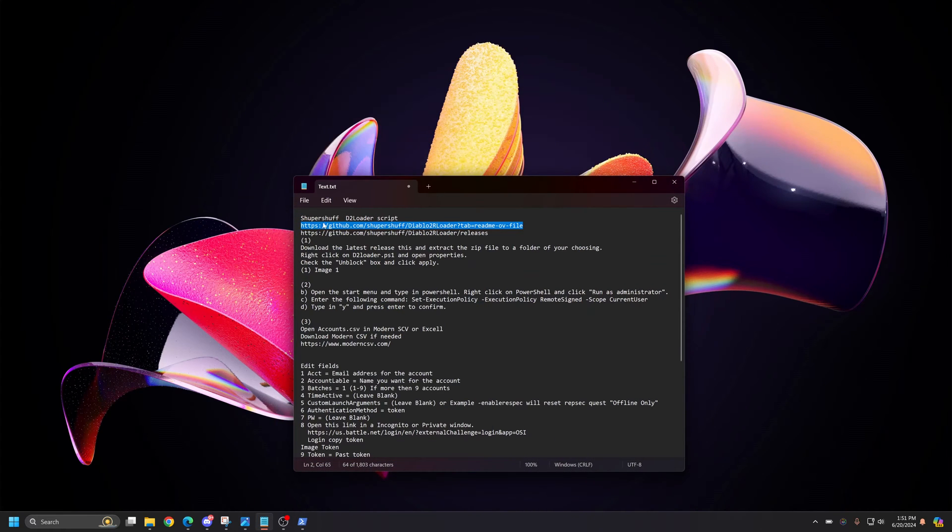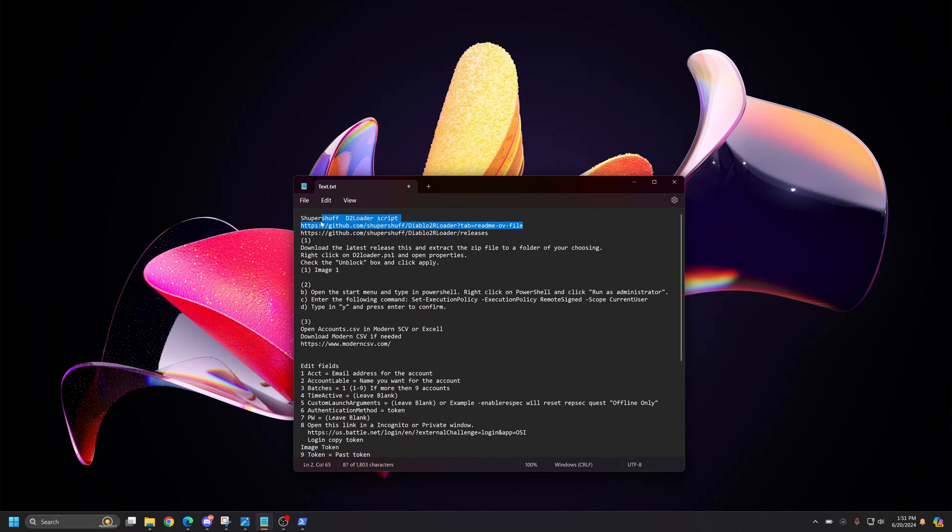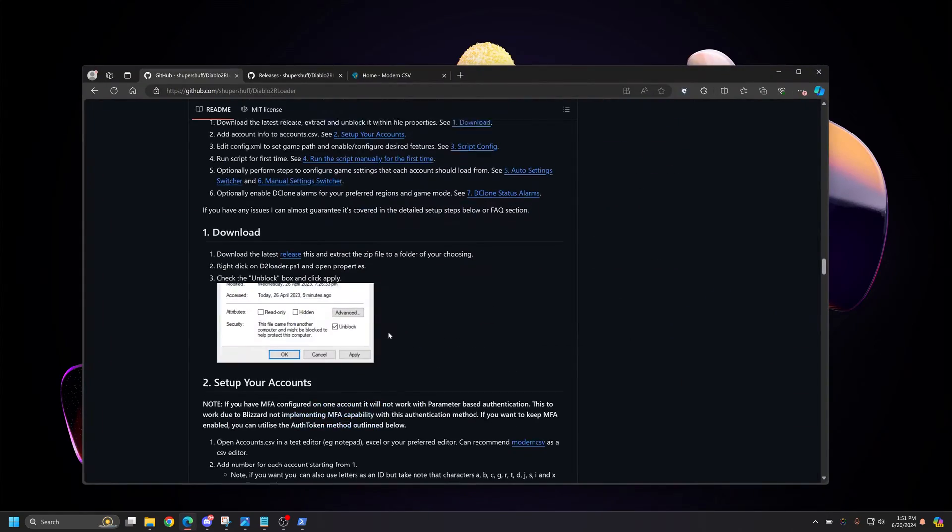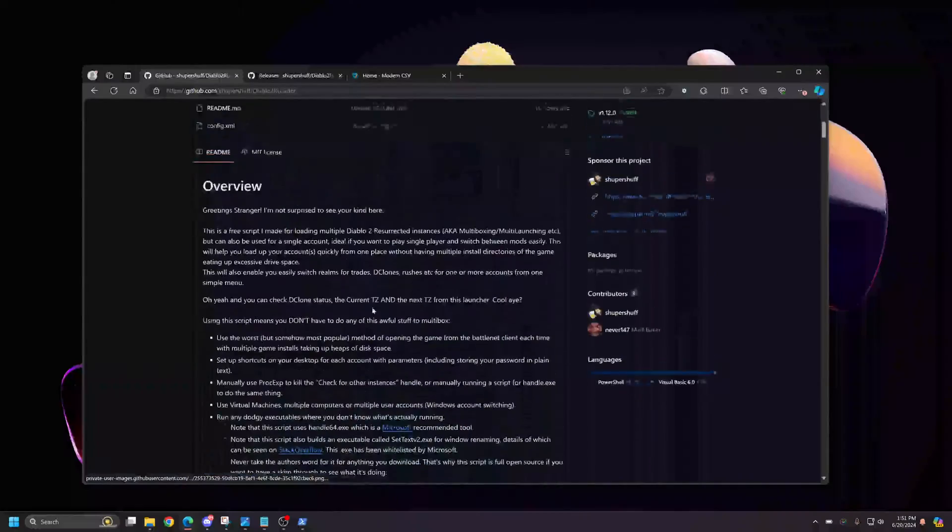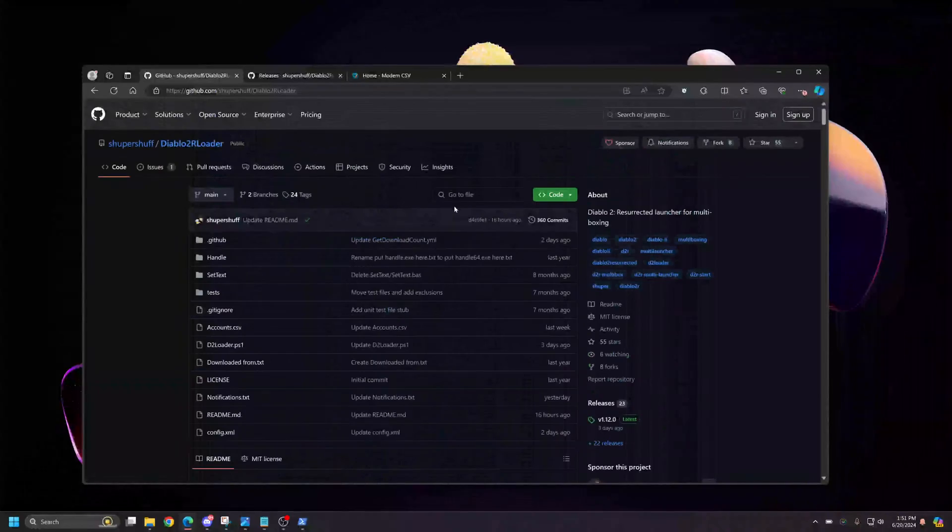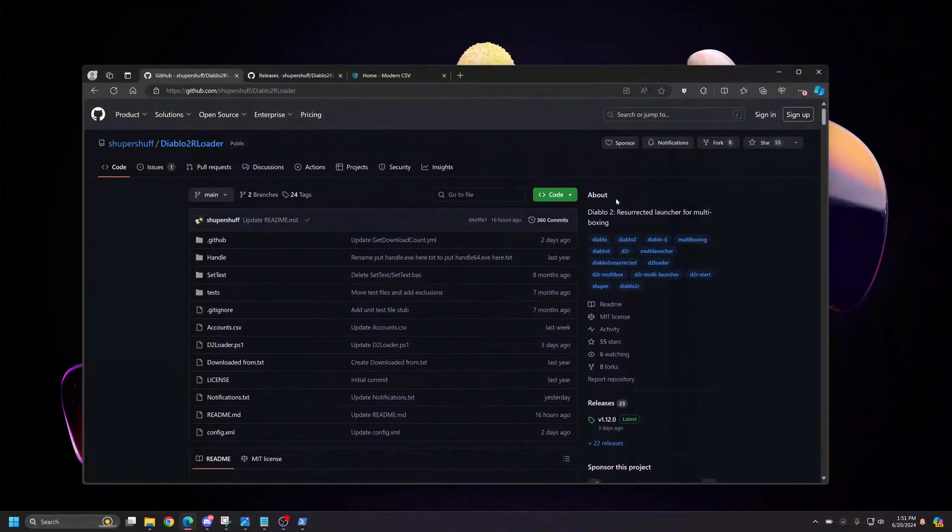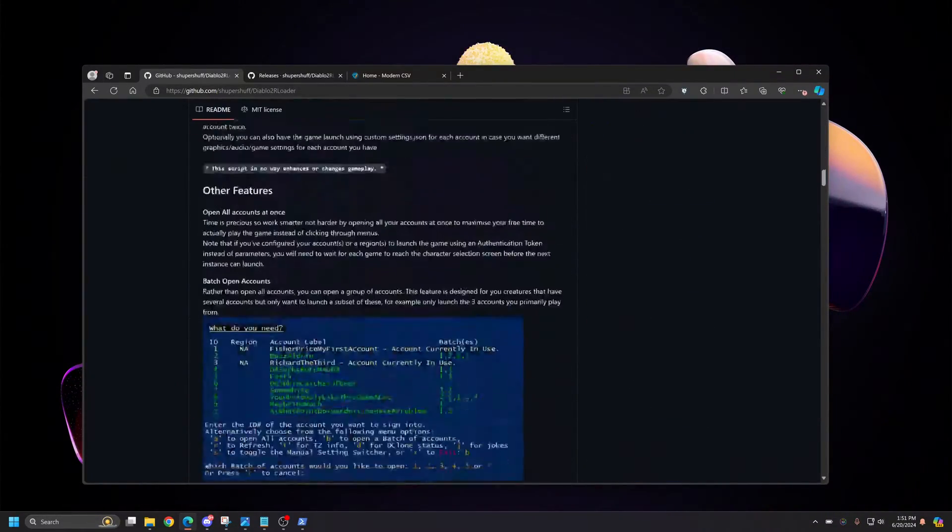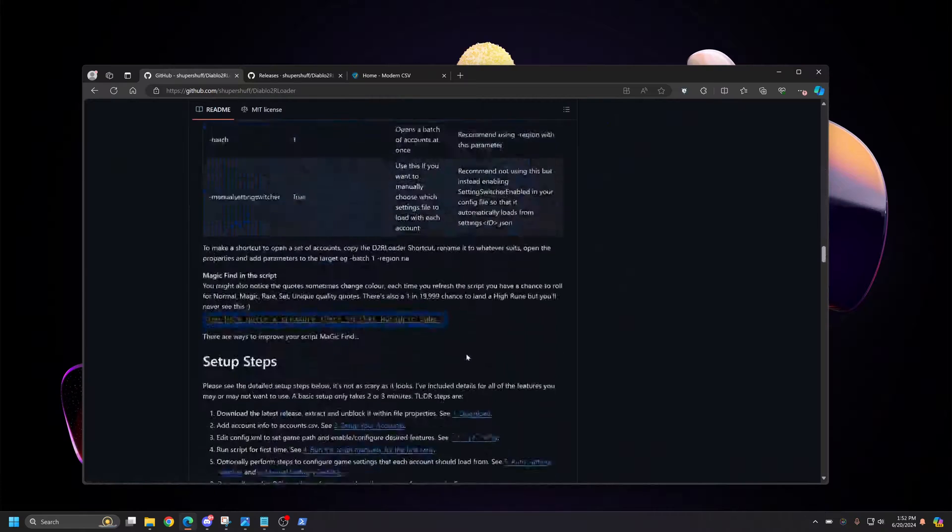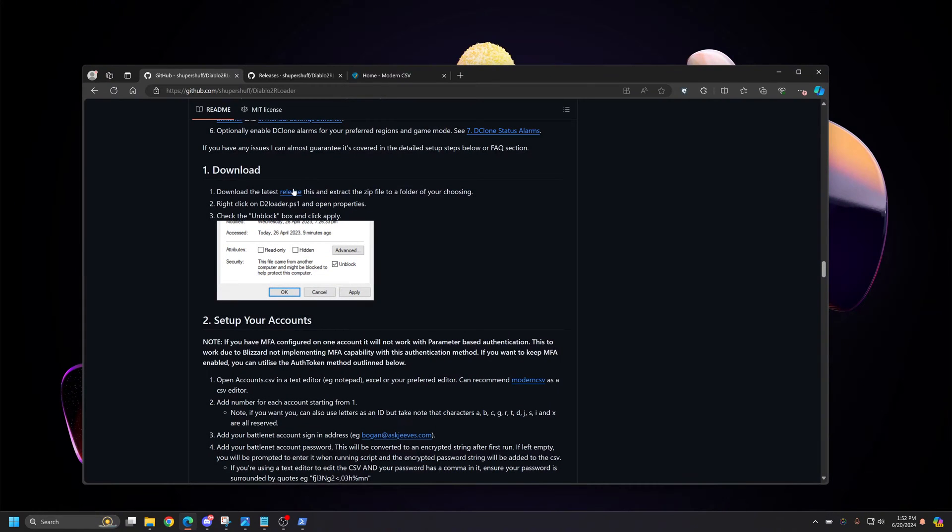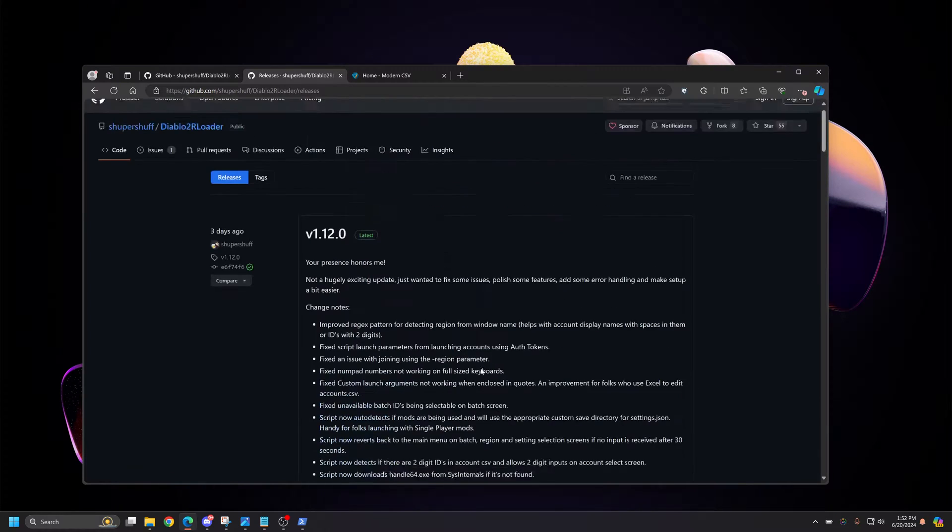First thing you need to do is go to SuperChef's GitHub web page, which is this link here. I have already pasted it into a tab here, and you should be presented with this page. At which point you're going to go about halfway down this page until you see this section here, Downloads. And you're going to want to click Release, which will bring you to this page here.